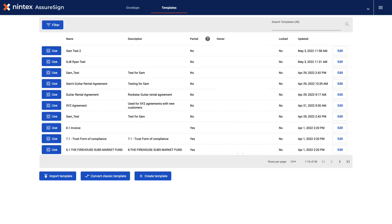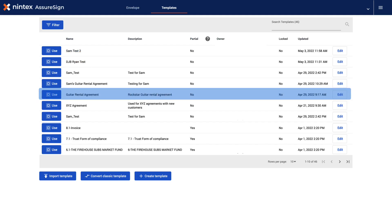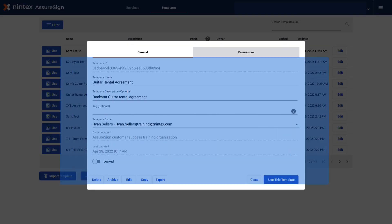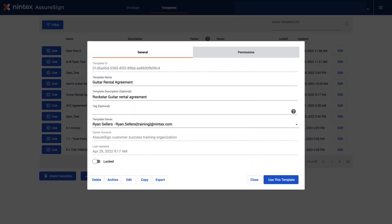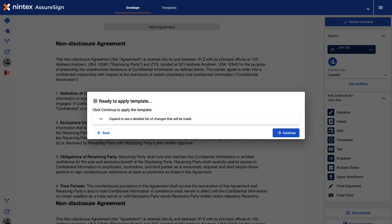From the AssureSign Templates page, click to select the template that you would like to use. Complete the general information and click Use this template when finished. Then click Continue to apply the template.